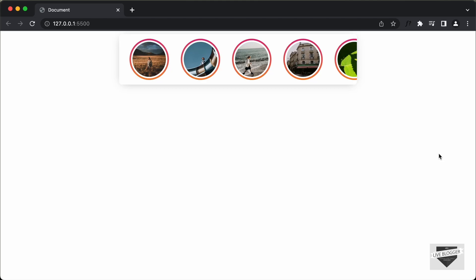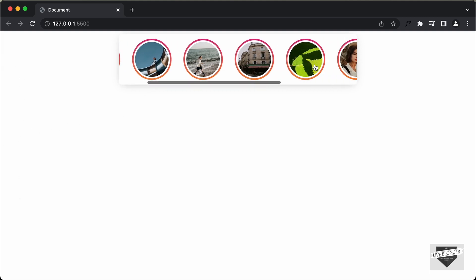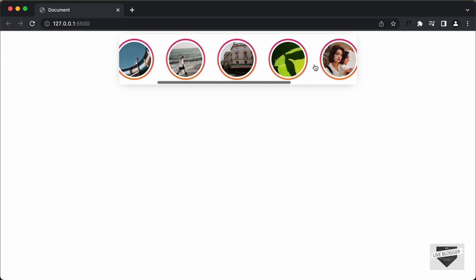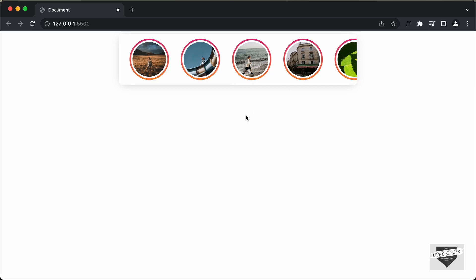Hi everybody, welcome to Live Blogger. In this video, I'll show you how to position an element to the left or the right side of your website. We're going to position this stories design on the left vertically. If you want to learn how to create this design from scratch, I have a video on that — I'll leave the link in the description along with the source code. Let's get started.